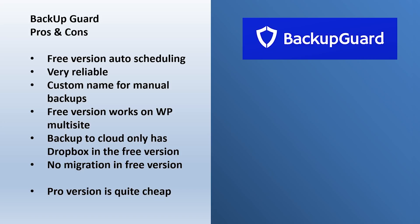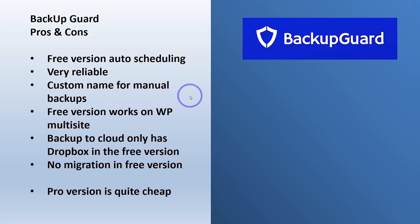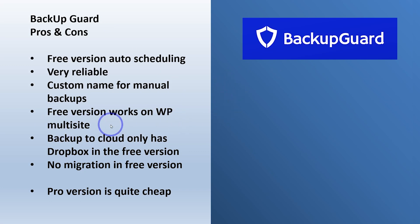So with Backup Guard, the free version has automatic scheduling. It's very reliable. I really like using that custom name feature during the website development process. So I actually kind of use it more as a development tool rather than a backup tool. It does work on multi-site. I think there might be cases where you're working on a multi-site, you need to find a free solution. So this is good.